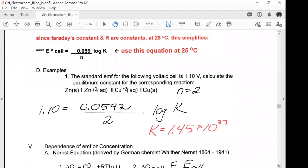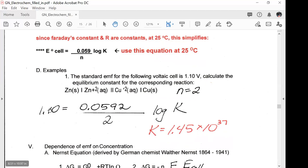The standard EMF for a voltaic cell is 1.10 volts — calculate the equilibrium constant for the corresponding reaction. From the cell notation, zinc goes from 0 to +2, so N = 2 electrons. Plugging in: 1.10 = (0.059/2) log K. Solve for K — if you're given E_cell at 25°C, you can solve for the thermodynamic equilibrium constant.